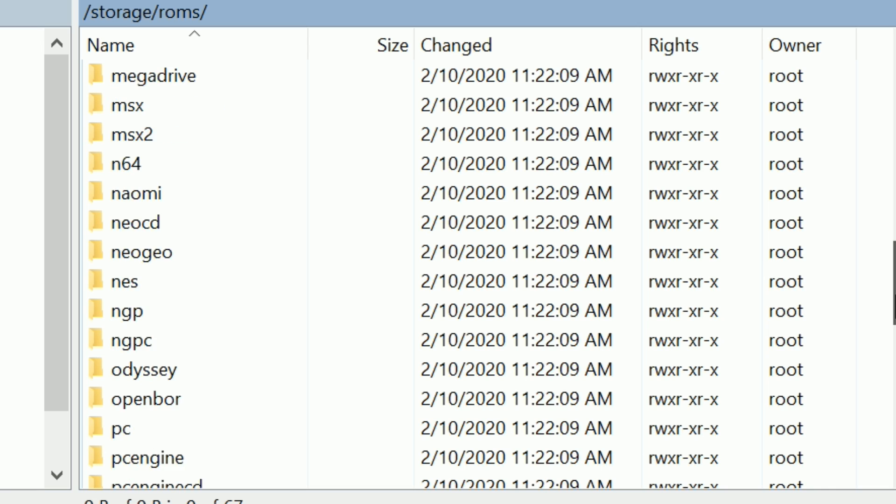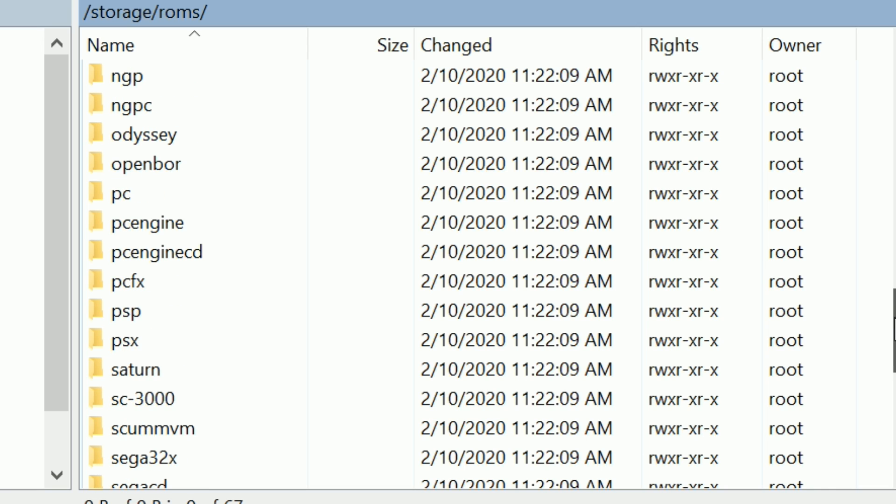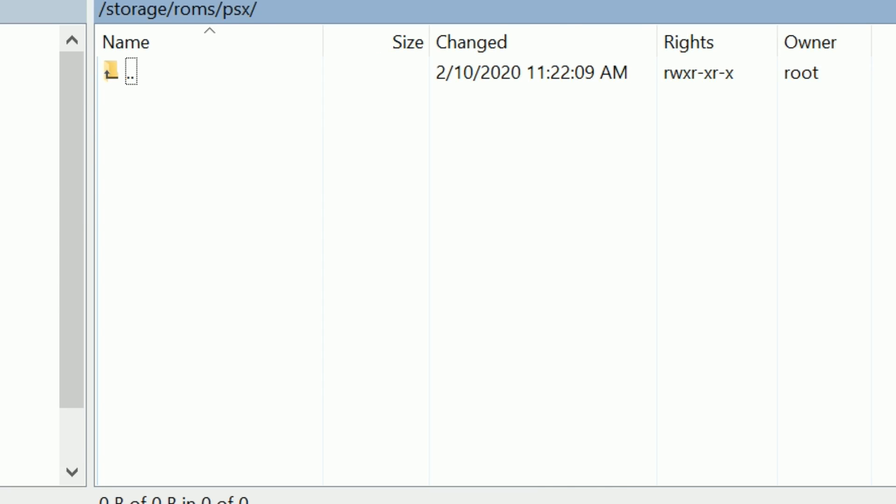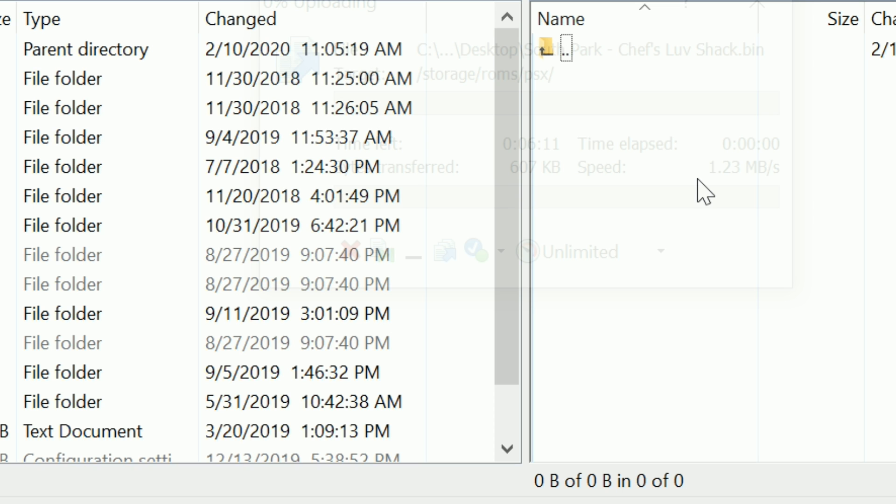I've got a PlayStation bin file here—this is just a ROM. I'm going to transfer that in there. It will take a couple of minutes to transfer over, then I can go back over to the TV box and start setting everything up.